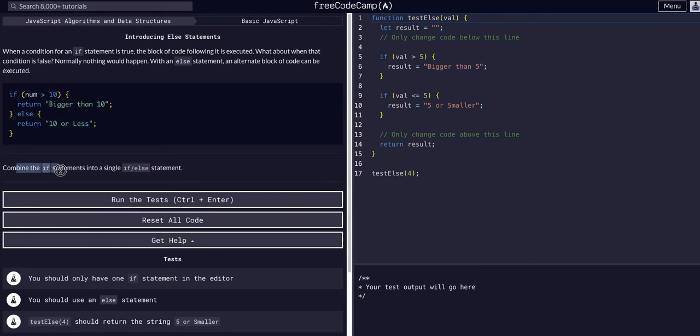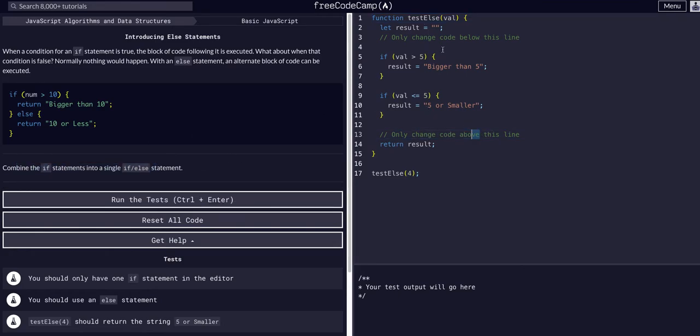We're going to change only above the slide, okay? So we're going to return result. All right, so we're going to just say here, it says if value is greater than five, we're going to return 'bigger than five'.